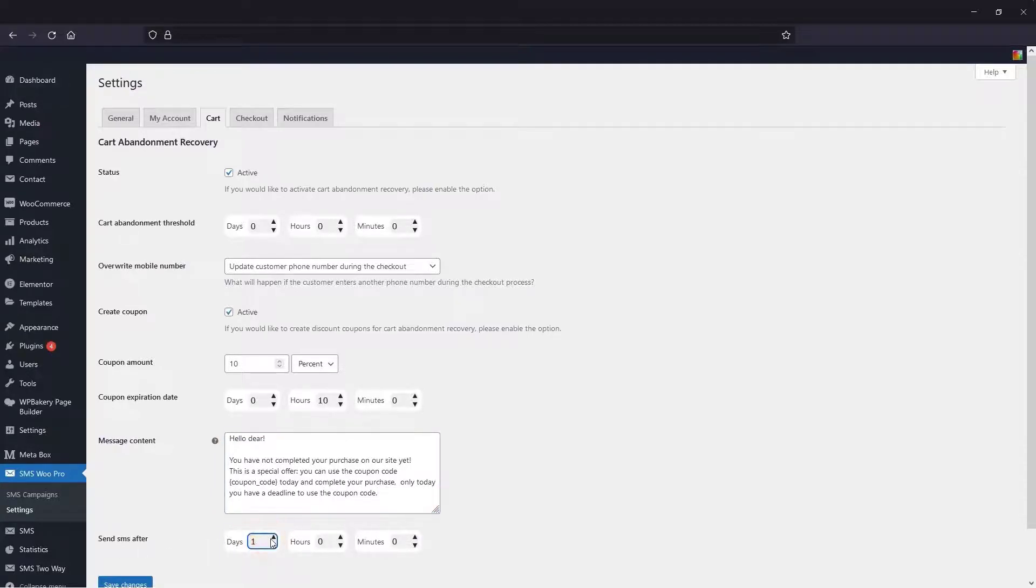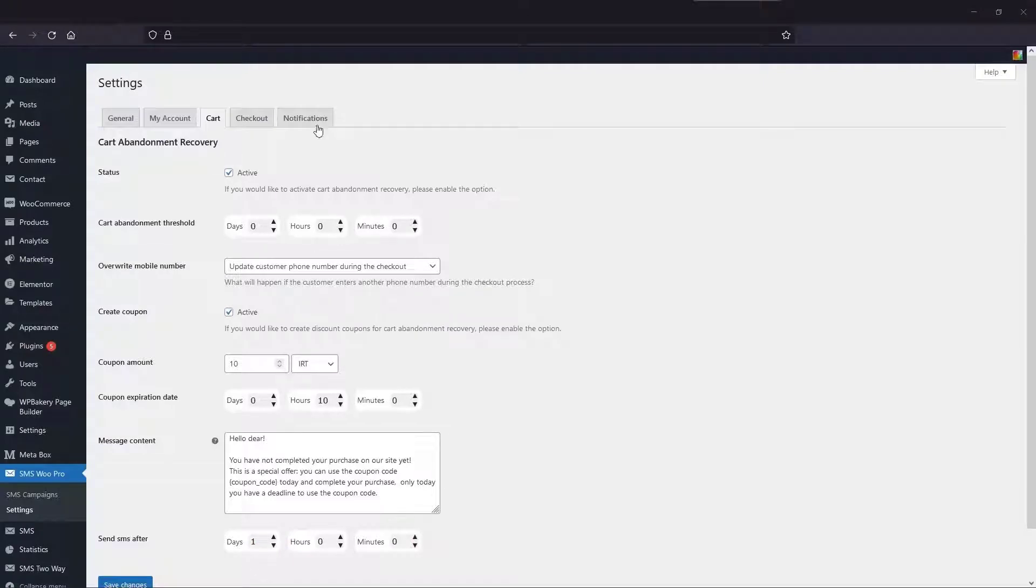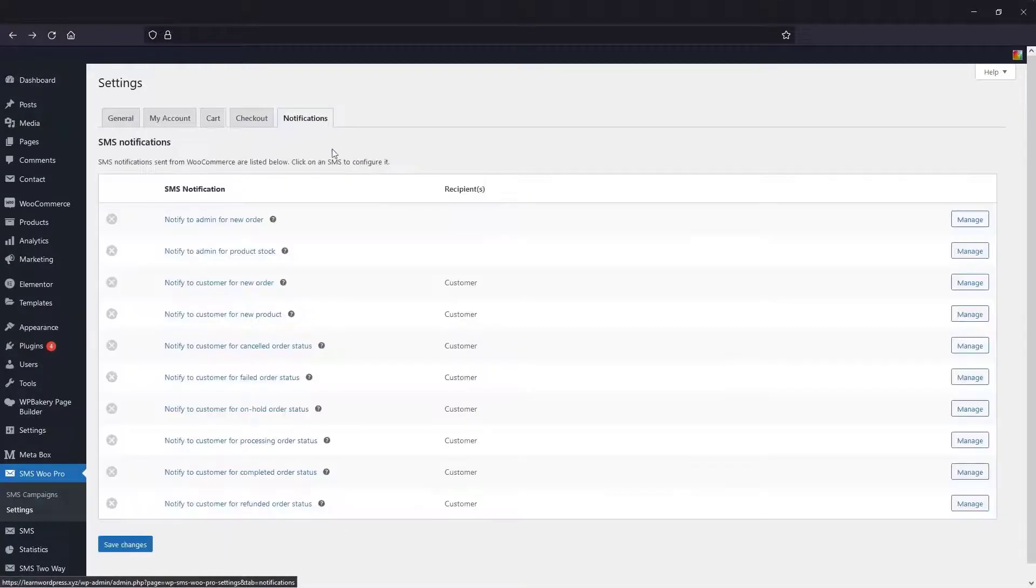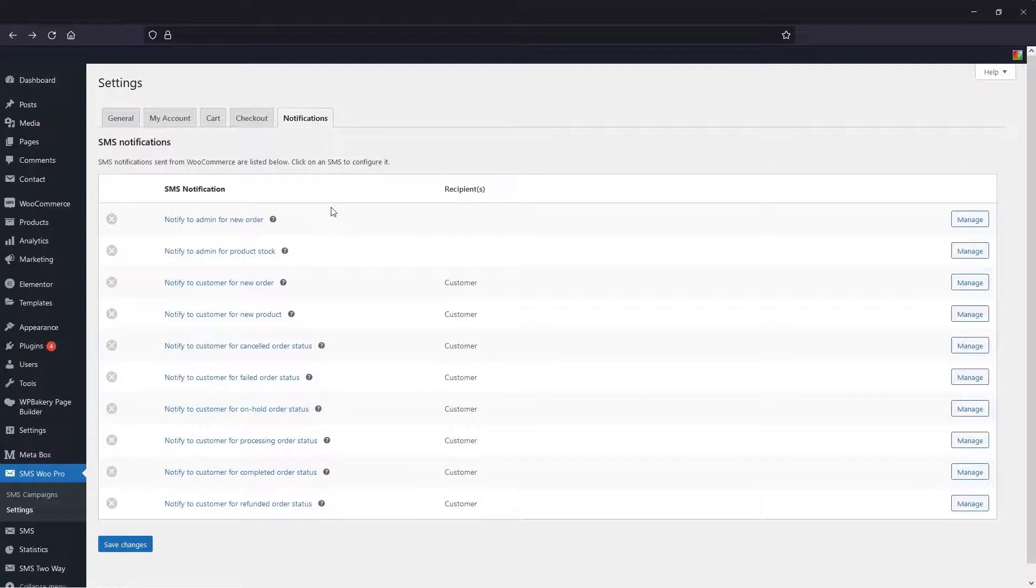Finally, you can specify the time to send the SMS and save the entire settings. In the Notification tab, you can send an SMS to the site administrator when new orders and inventory are received. In addition, you can SMS customers about new site products and order status.